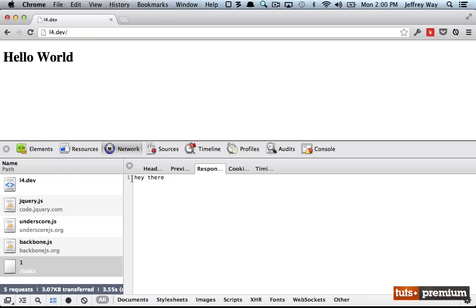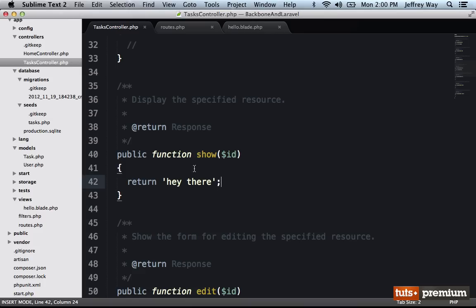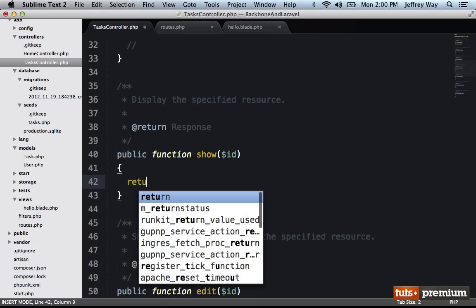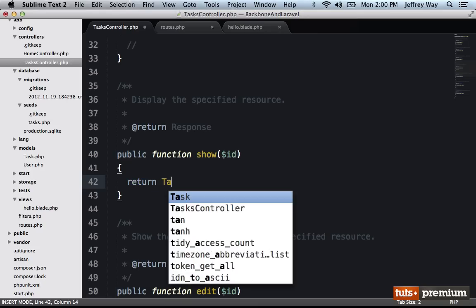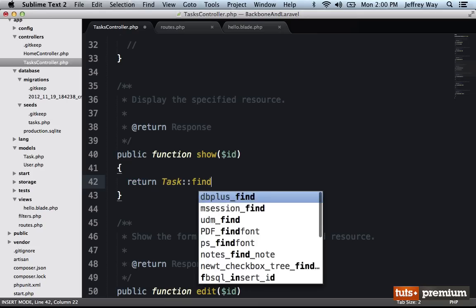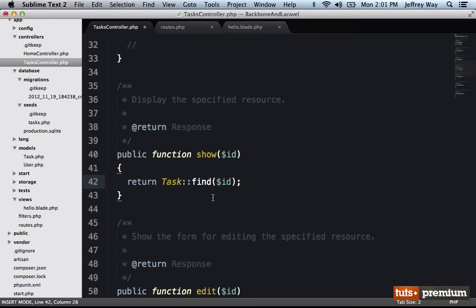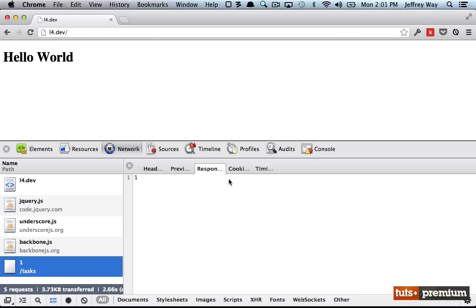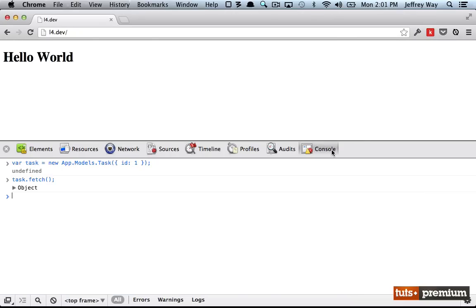And at this point, all we need to do is return the row with that ID. Well, that's easy in Laravel, I can return task dot find the row from the table that has the ID of what we passed in. Let's see how that works. One more time, we reload the page, we create a new model, we specify the ID, and we try to fetch it.